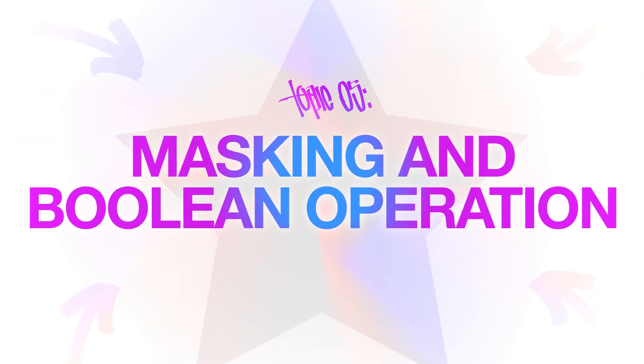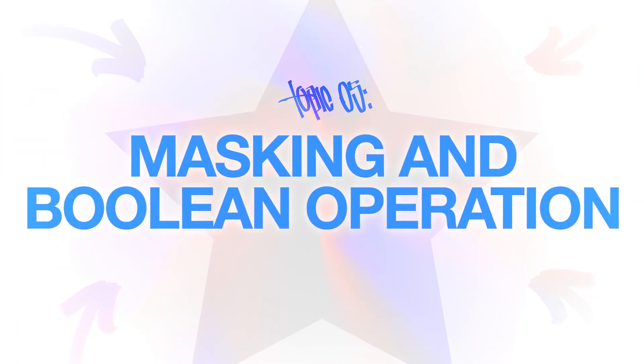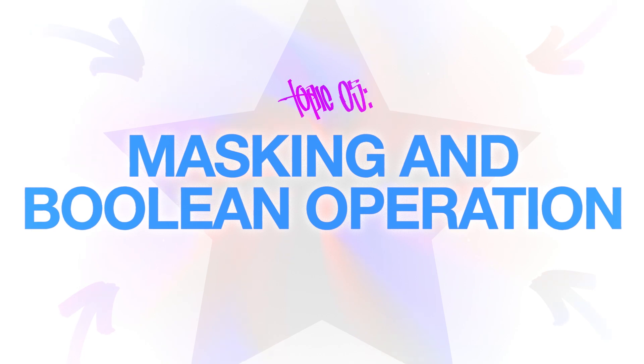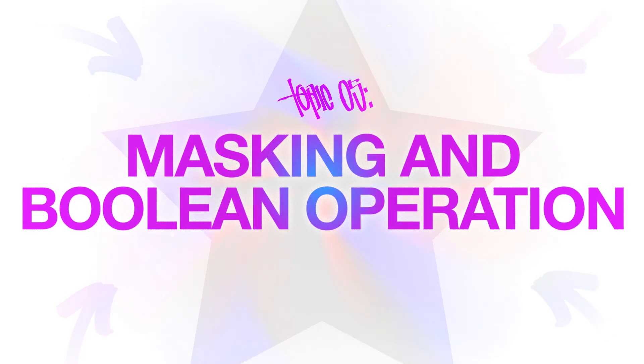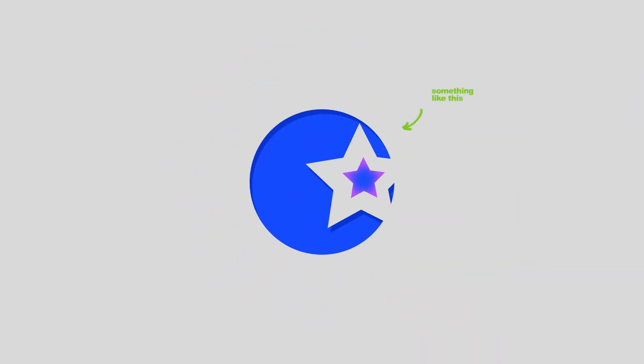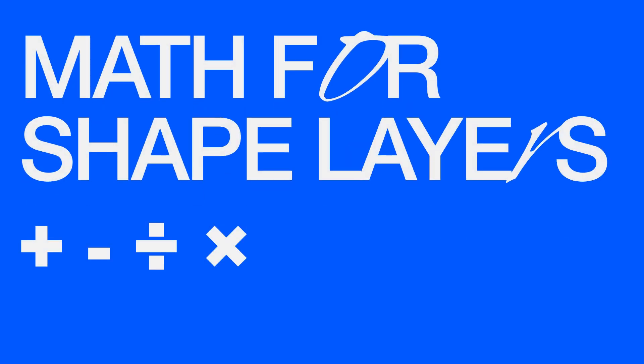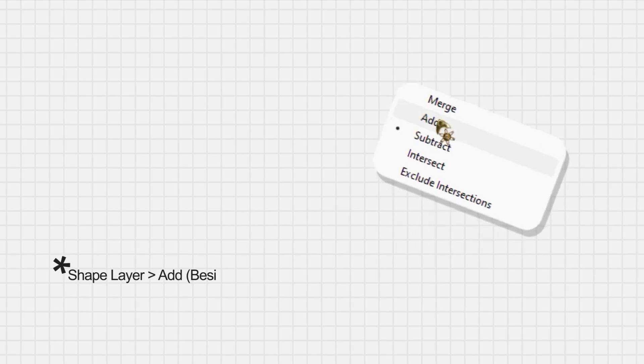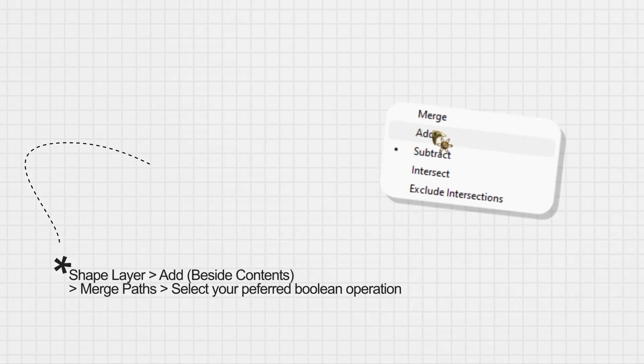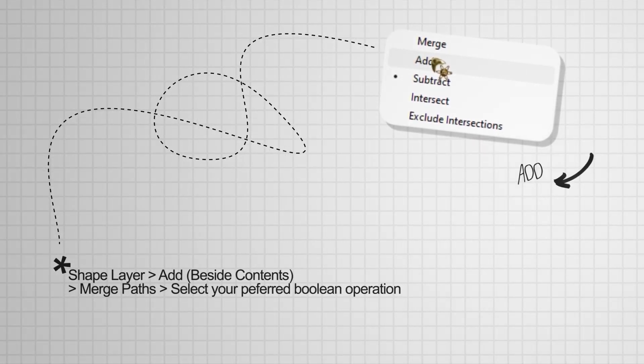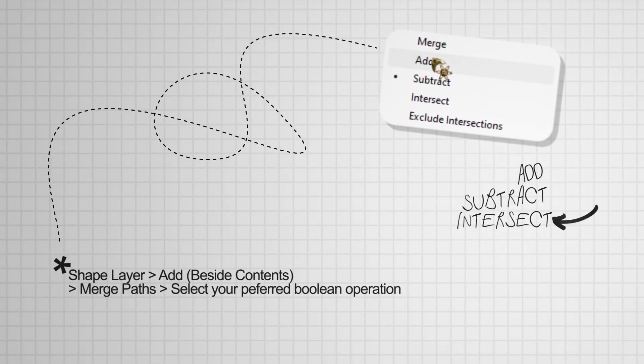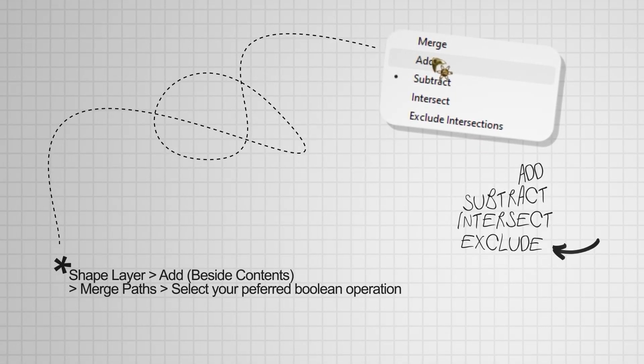Topic 5. Masking and Boolean Operations. Boolean Operations or Path Operations lets you combine shapes in interesting ways. Think of it as math for shape layers. You're adding, subtracting or cutting shapes to form new designs and here's how it works. We have Add, Subtract, Intersect and Exclude.